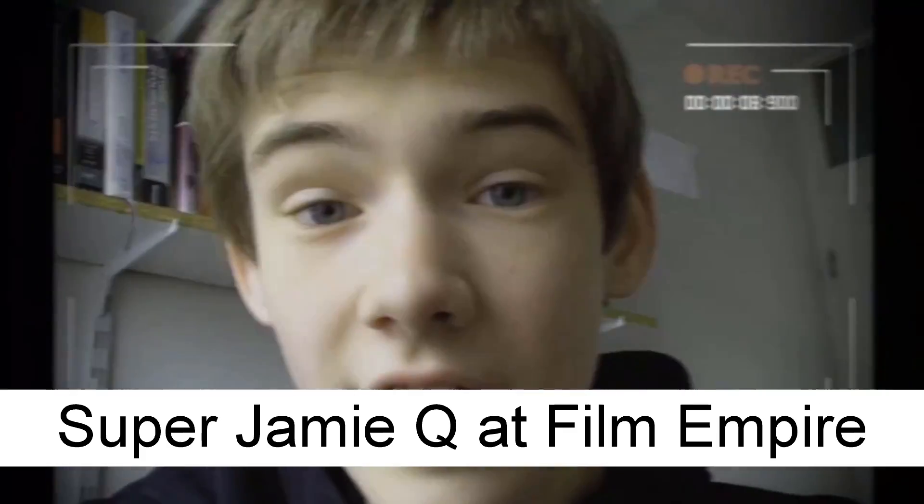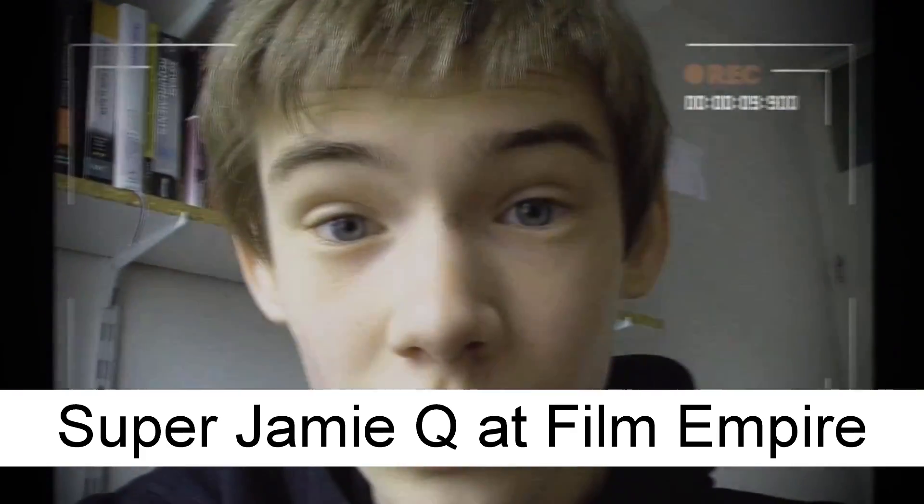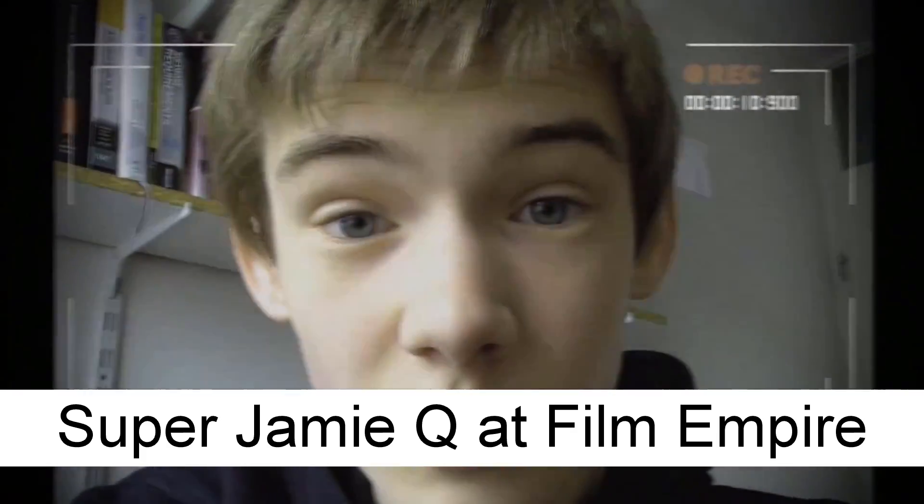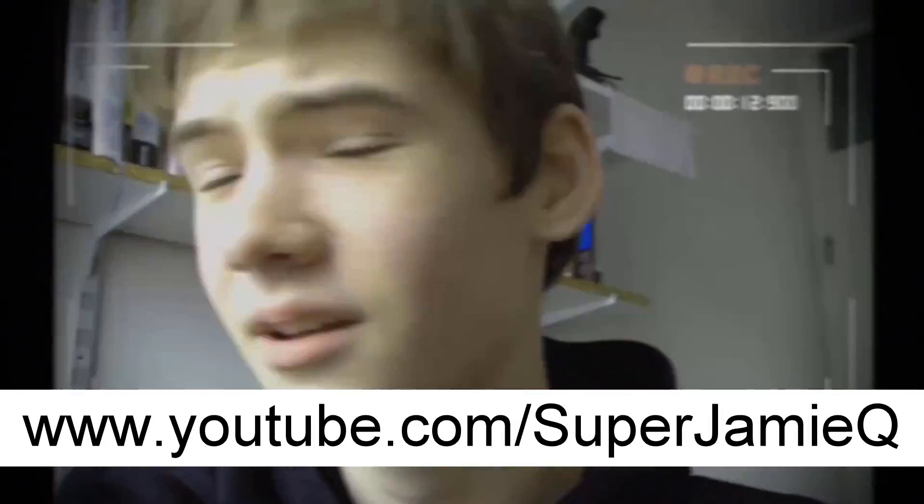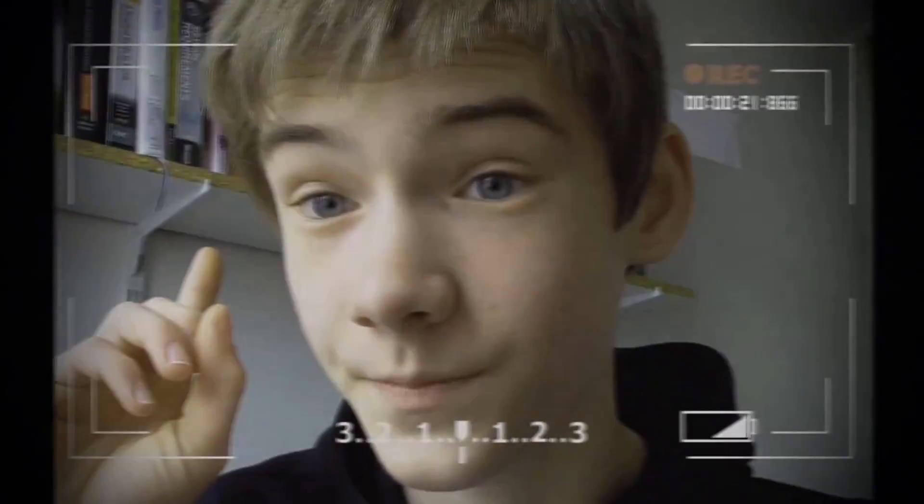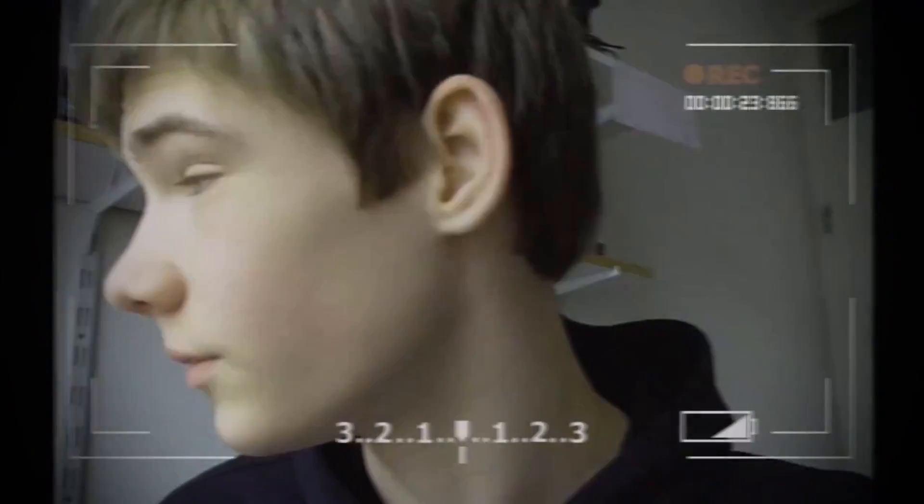So I originally decided to do this effect because I was challenged to. Jamie, over at Film Empire, an up-and-coming young YouTuber who uses HitFilm, challenged me to what he called an effects war. You challenge me, I challenge you. We try to create the effect that we challenge each other to do, plus we create the one that we challenged also, and then we put them up on YouTube.